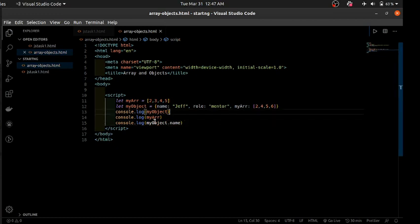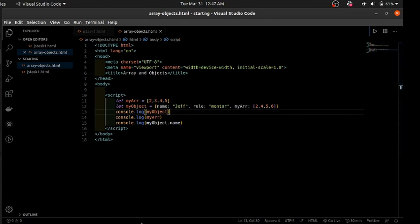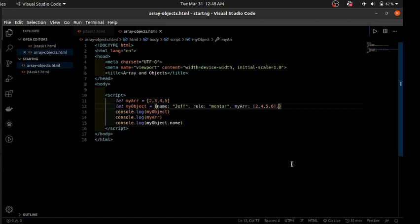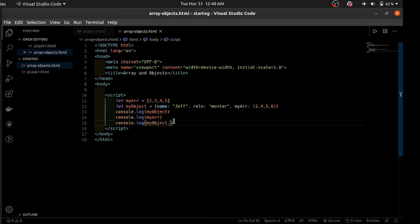Objects also have another way of accessing values called dot notation — something like myObject.name — and it works the same way. The dot notation might look familiar from when we used the length property on arrays. You can actually think of your array as having something like an internal 'length' property that corresponds to the length of the array at any given point. That's a brief introduction to arrays and objects and how you can access their data.